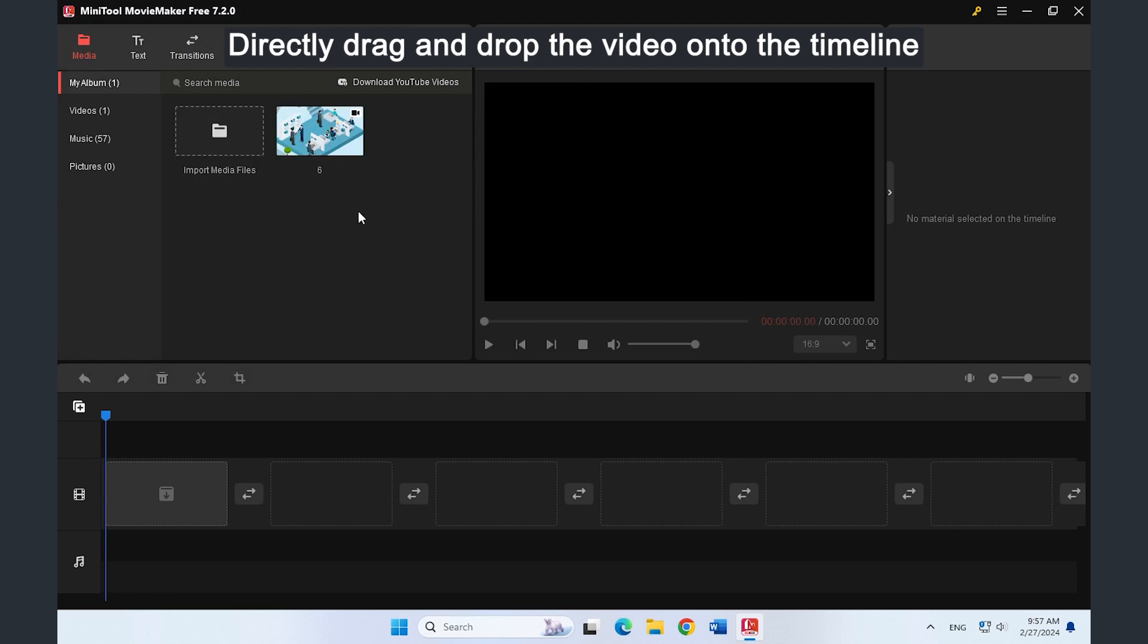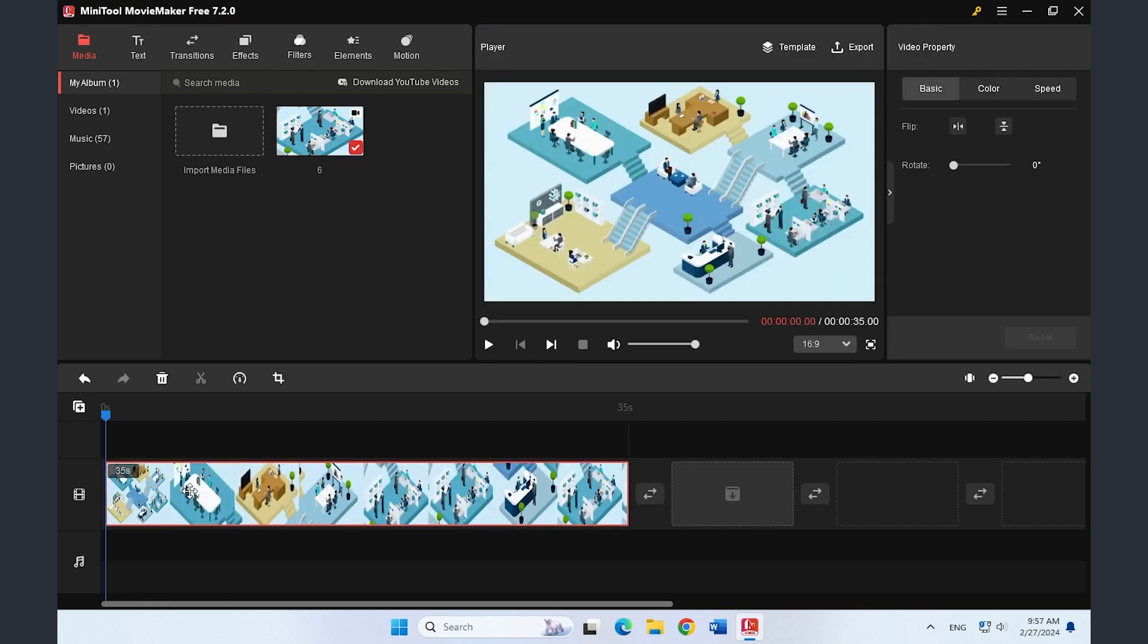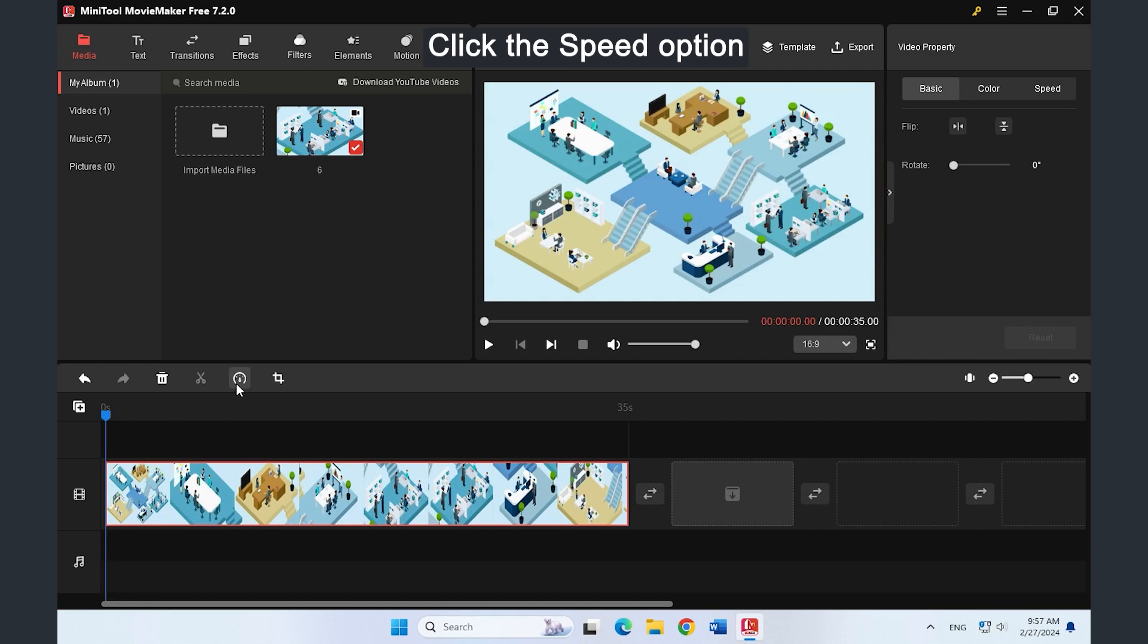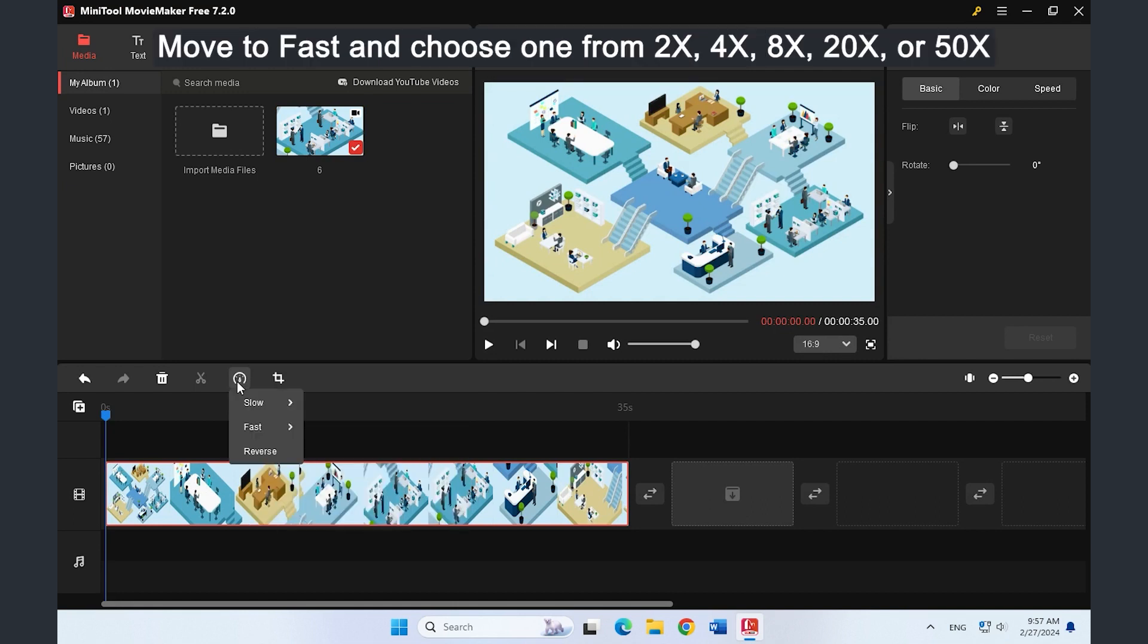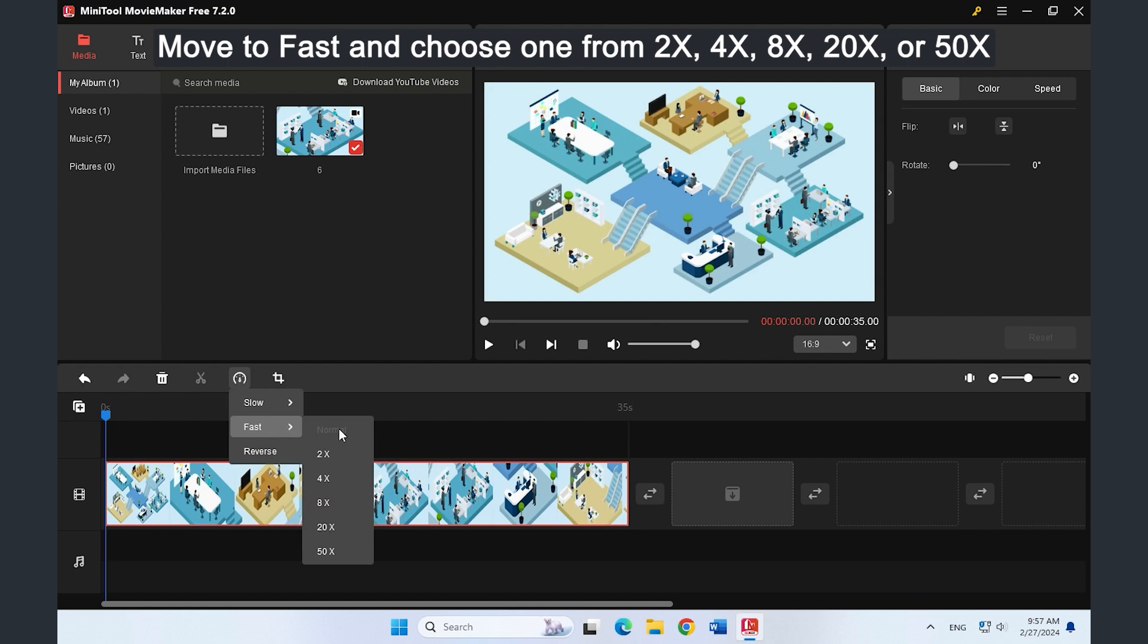Then directly drag and drop it onto the timeline. Click the speed icon. Go to Fast and choose one from 2x, 4x, 8x, 20x, or 50x.